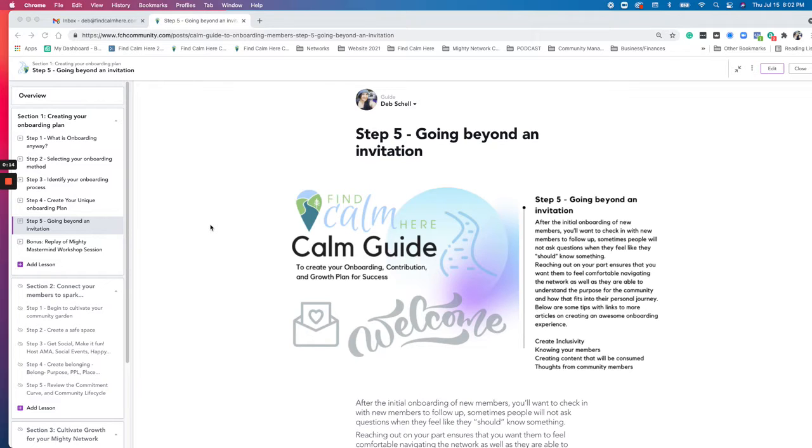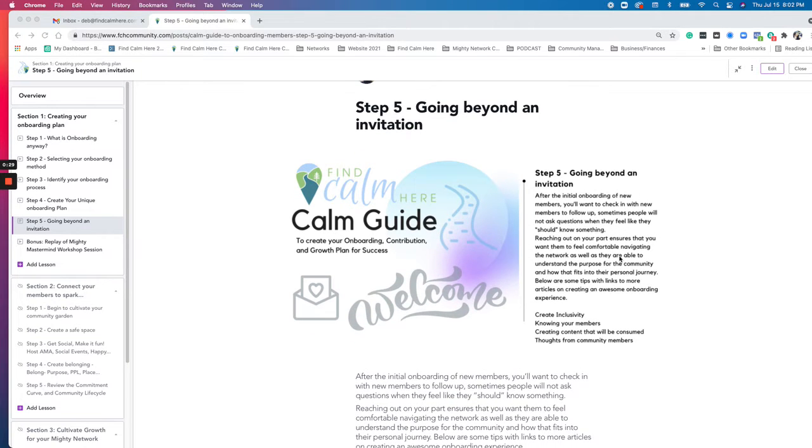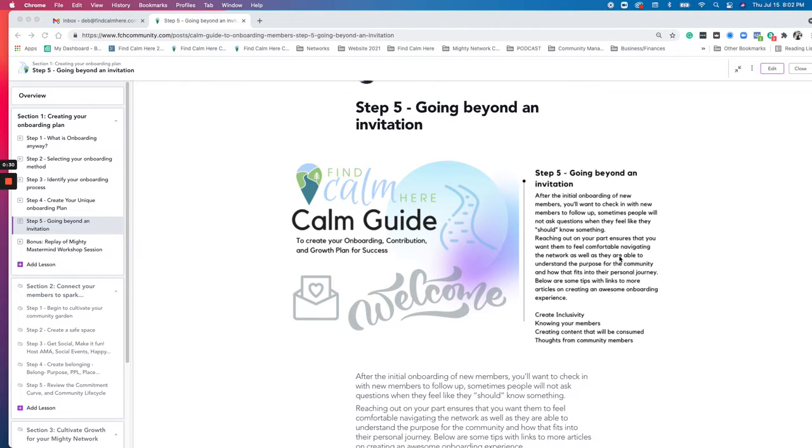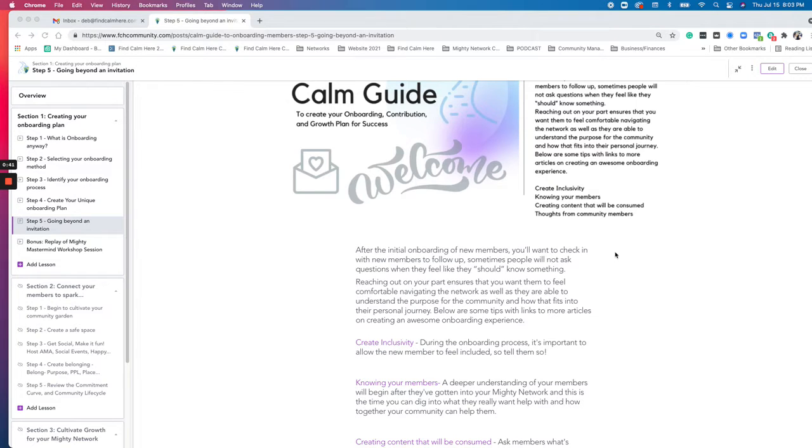I am just doing a quick video for step five of this section about the calm guide to onboarding. The last step is about going beyond the invitation, trying to really think about how you could connect with members better, making sure you're following up, reaching out to connect with the members, and then creating some feelings of inclusivity, getting to know your members better, creating content that they will want and enjoy and read, and then getting more thoughts from community members.